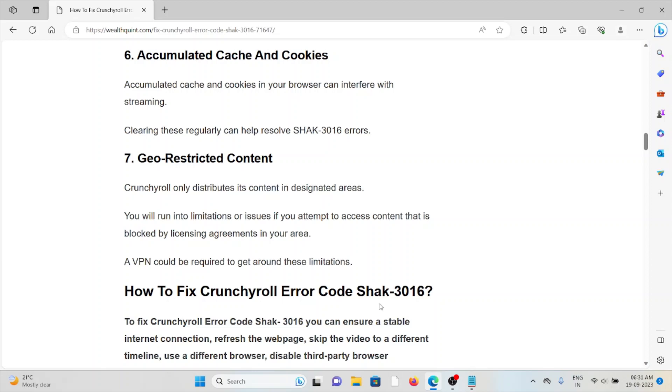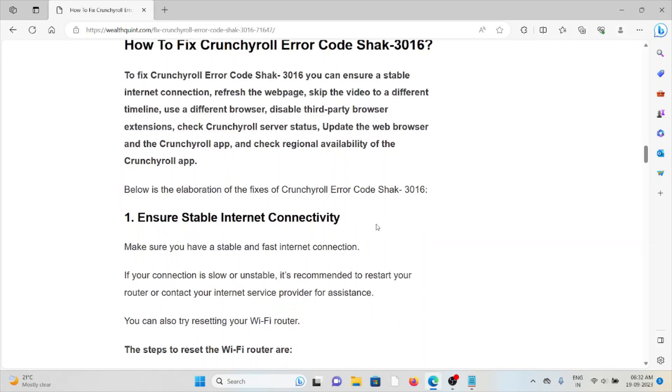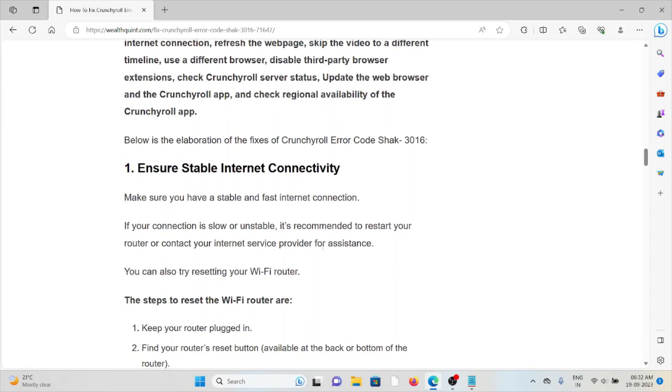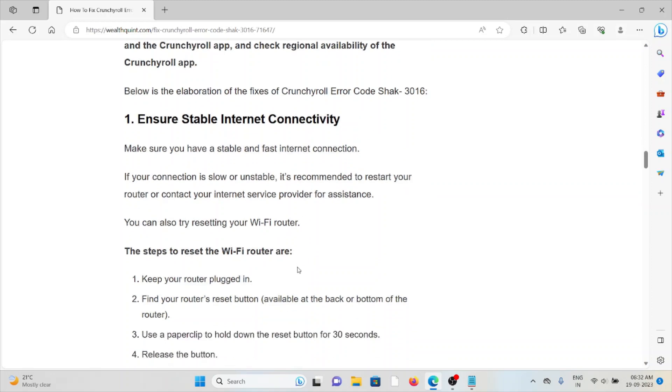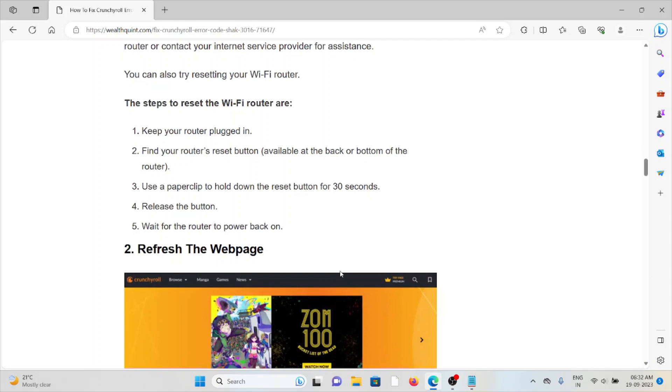The first method is ensure stable internet connectivity. Make sure you're using a stable and fast internet connection with good bandwidth. If your connection is slow or unstable, it's recommended to restart your router or contact your internet service provider for assistance. Some troubleshooting steps you can follow: keep your router plugged in, find your router's reset button, use a paperclip to hold the reset button down for 30 seconds, release the button, and wait for the router to power back on.